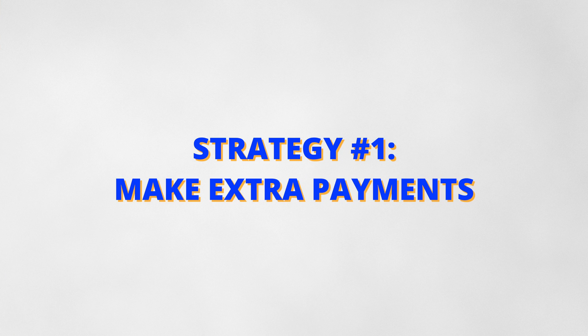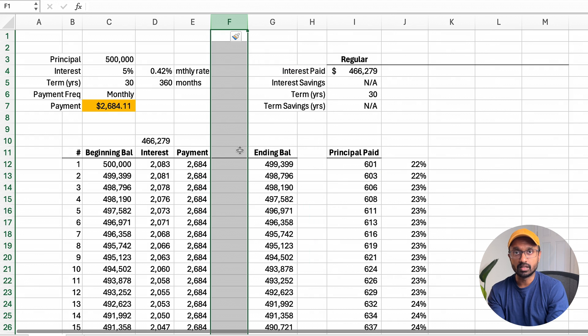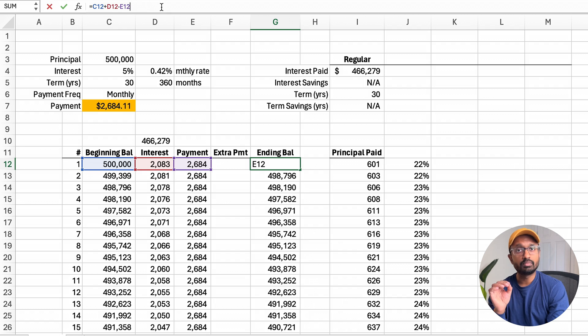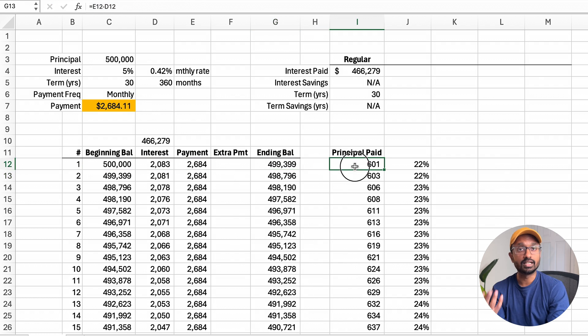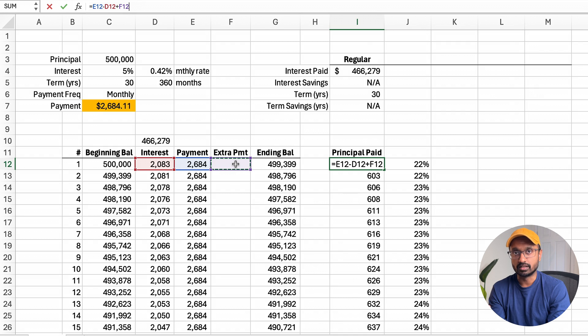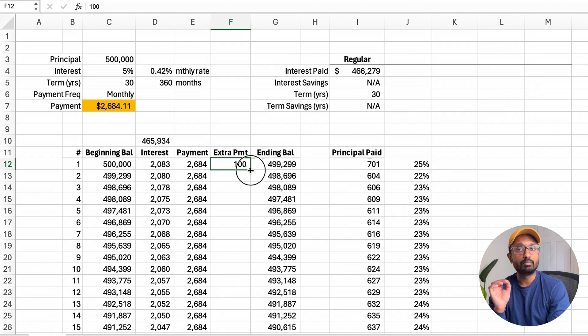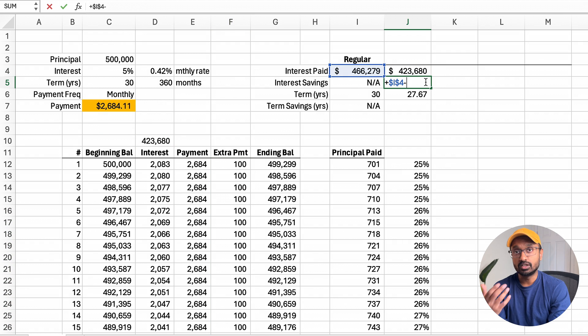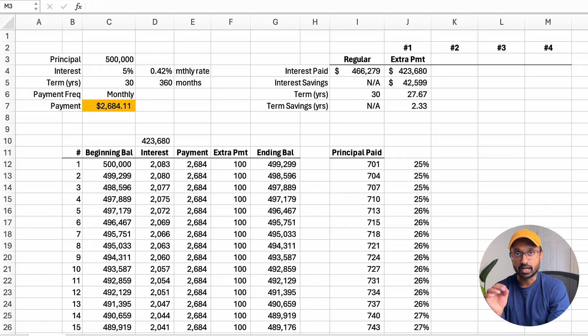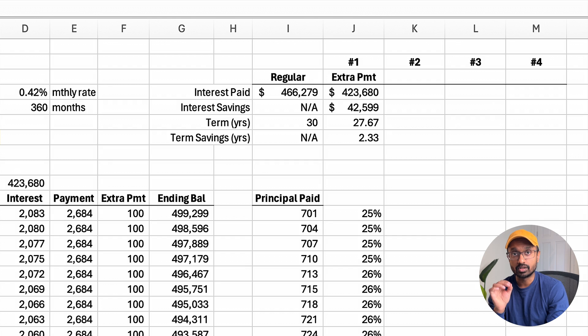The first strategy is to make extra payments in addition to your regular payments. Let's say you had $100 each month and wanted to use it towards paying down the loan. To see how this would work, I added a column next to payment called 'extra payment.' I also updated the formula for ending balance to capture the extra payment as a reduction, similar to regular payments, and updated the formula for principal paid to capture the extra payment. After updating the table, the total interest paid is $424,000 — a $43,000 reduction compared to the regular scenario — and the loan term also reduced by more than two years.